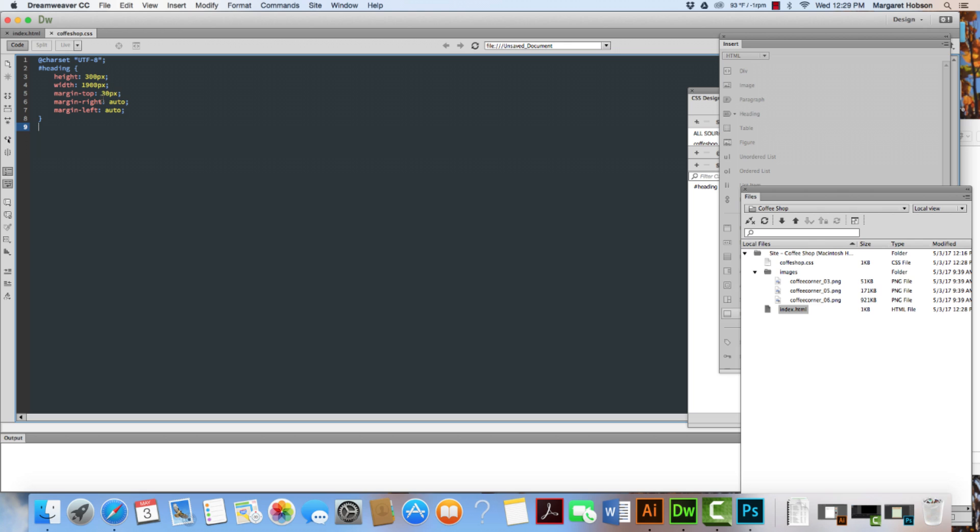And then underneath that, starting with the pinkish red type, we can see what we are specifying. We've specified the height. We've specified the width. We've specified the margin top. We've specified the margin right. The margin left.